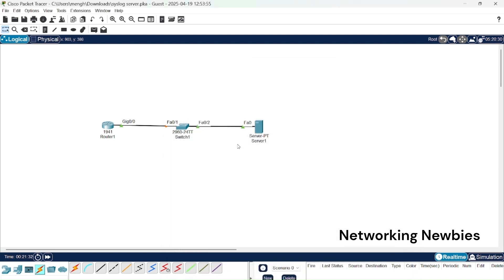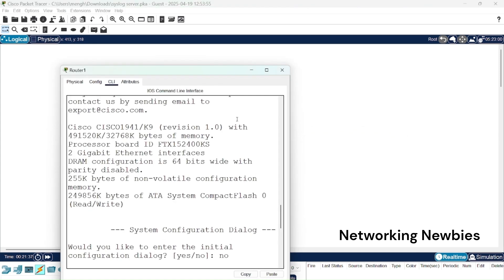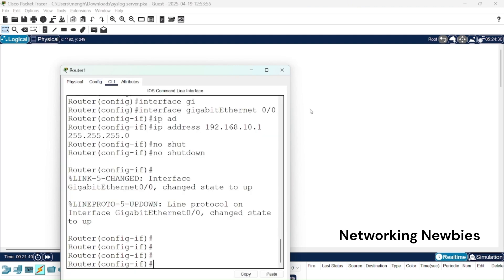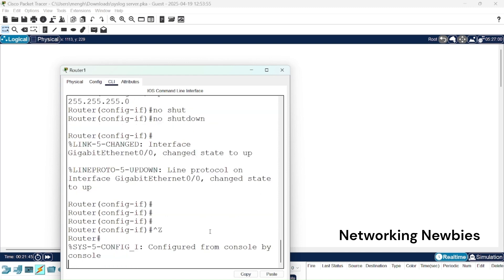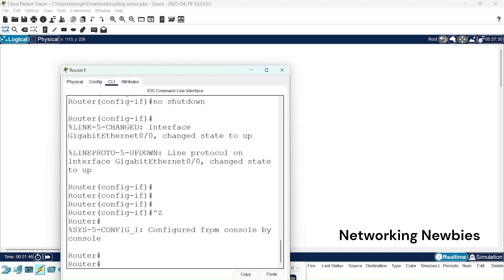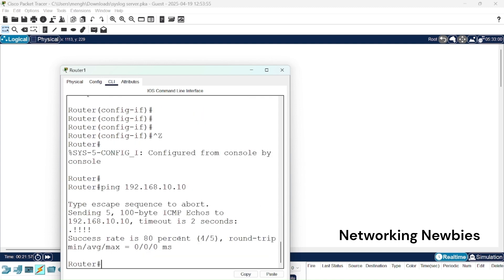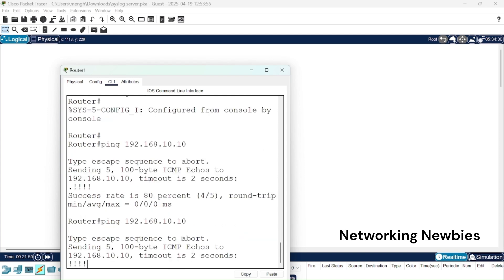After this we want to verify that we can reach from this router to this server, so for that I am going to use the ping command. So control Z and I use ping command to ping that server, 192.168.10.10. Let's see, it gives us 80%.